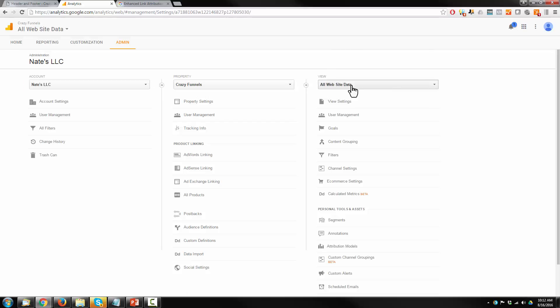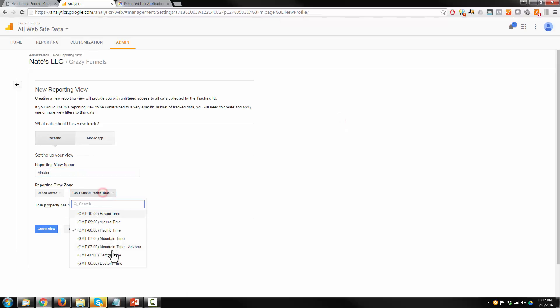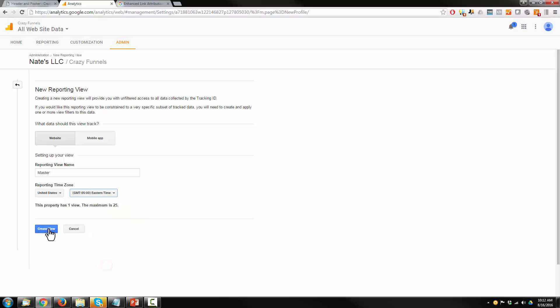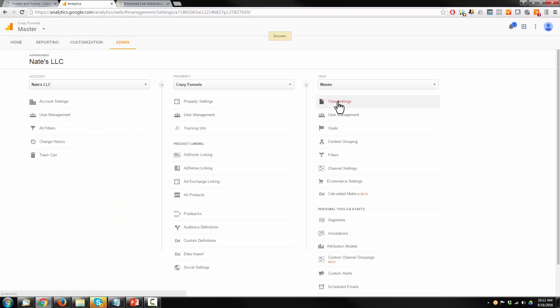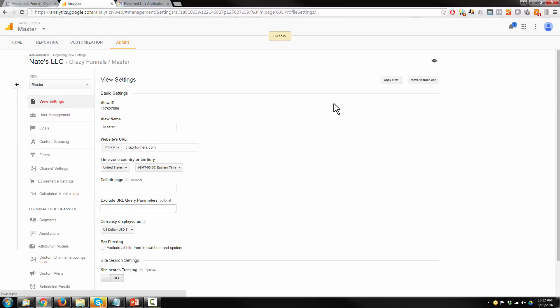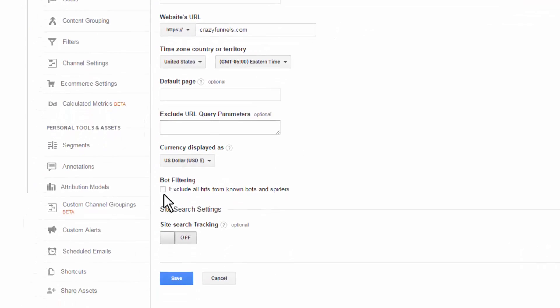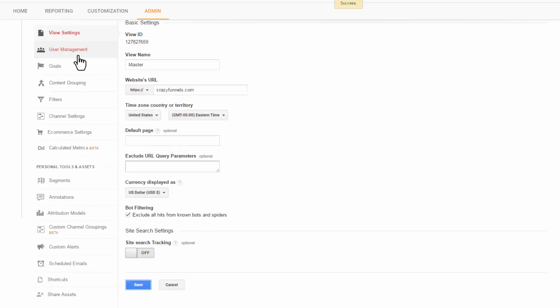We're under Views, All Website Data. We're going to create a new view. I'm just going to call this Master, the Master View. Set your time zone. Create View. Go to View Settings. And we're going to turn on Bot Filtering. Hit Save.